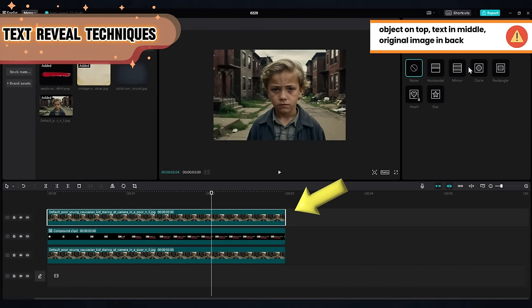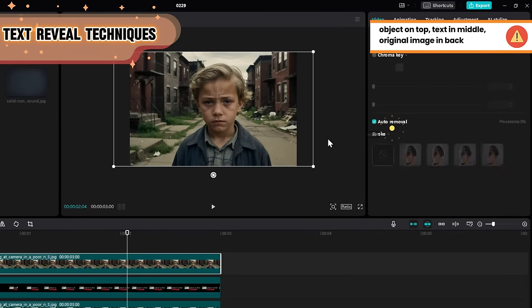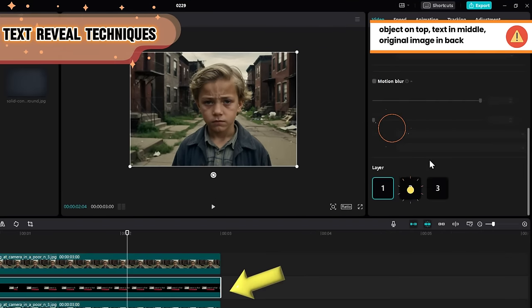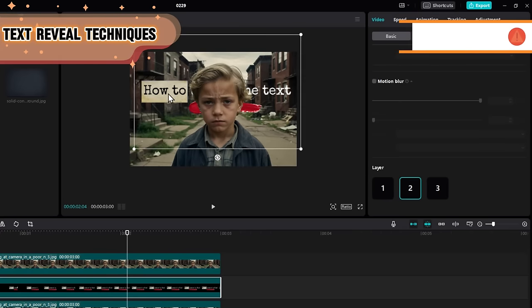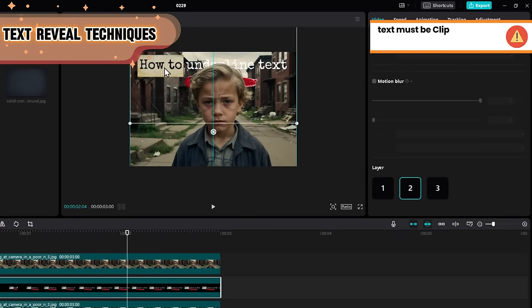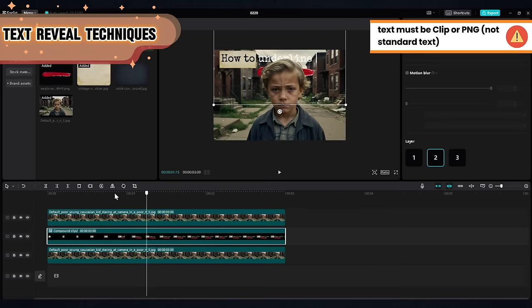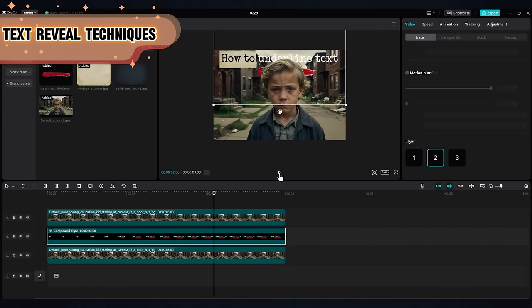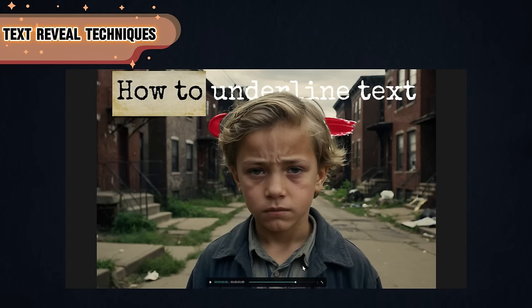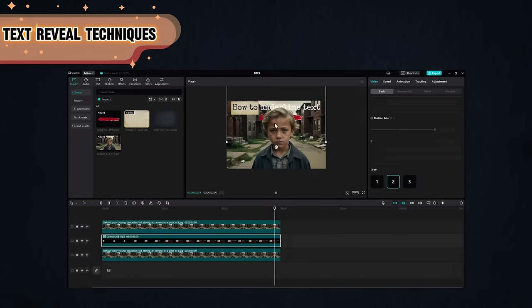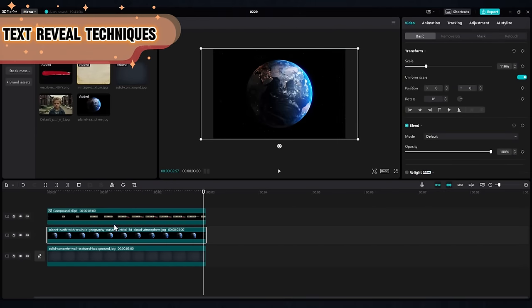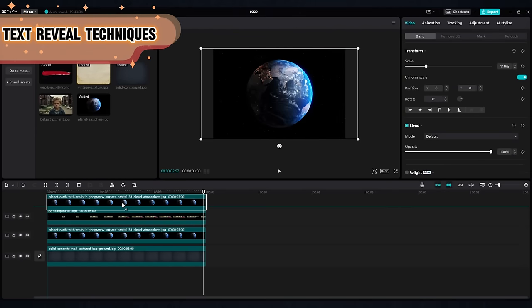Magnate also puts his texts into layers. For example, you can take an image, duplicate it. On the top layer, remove the background. On the second layer, put your text. It has to be either an image or compound clip. Standard text won't work. And on the bottom layer, put the original image. If your image doesn't contain people, you can always go for the mask technique.